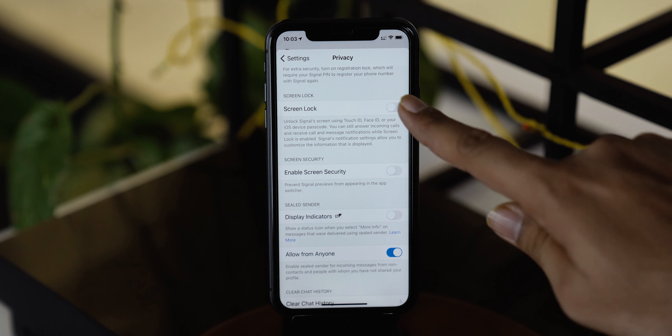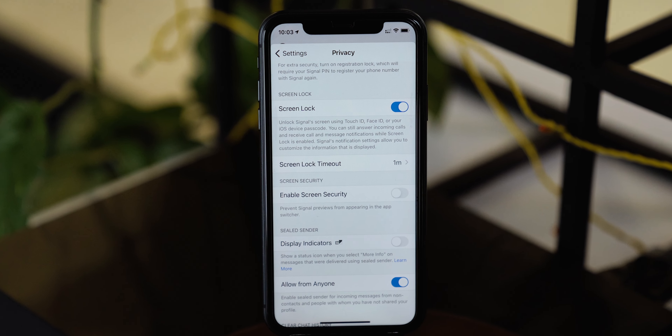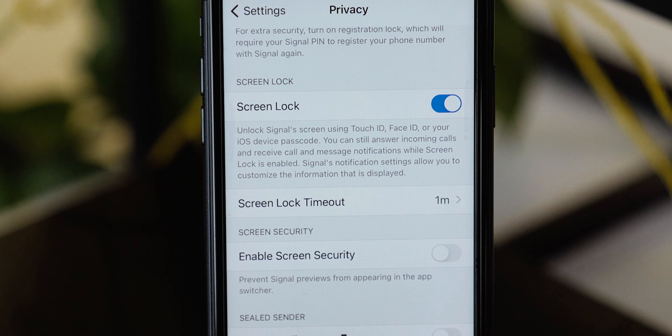But someone could just open up the Signal app and view it, right? Signal has a solution for that too, just like WhatsApp, and that is setting up a screen lock. Set up a screen lock with the help of Touch ID or Face ID and with the passcode of your iPhone. So even if your phone is unlocked, you will still be required to authenticate to open the app.